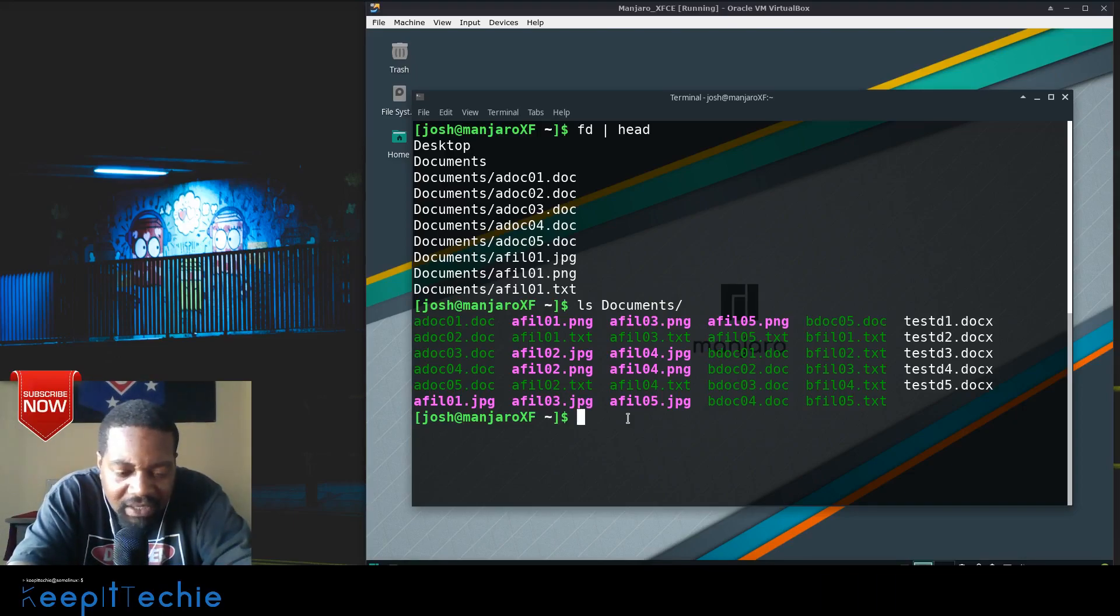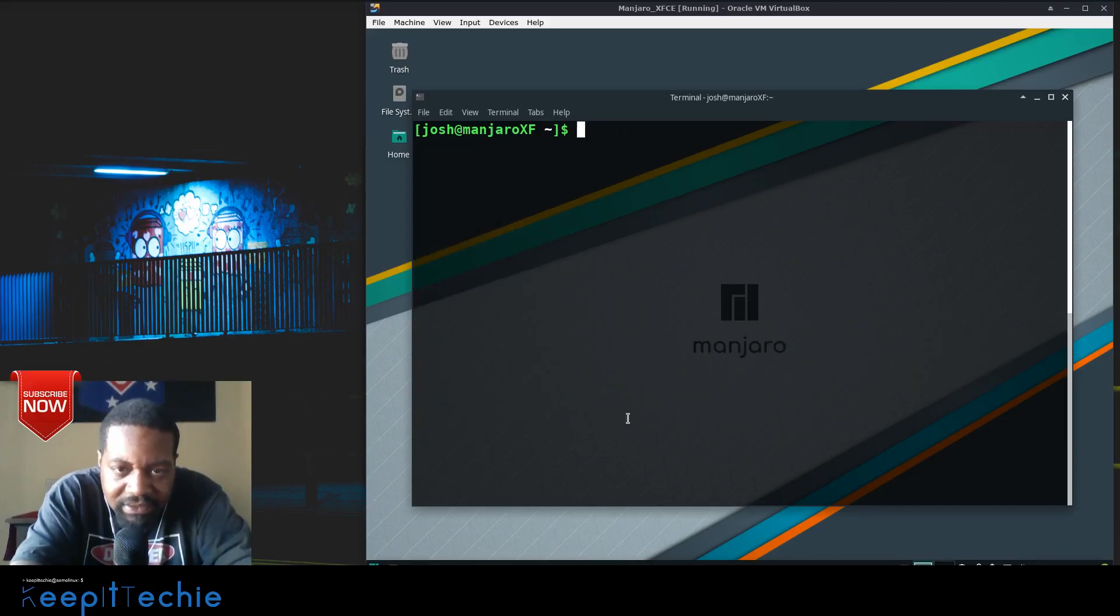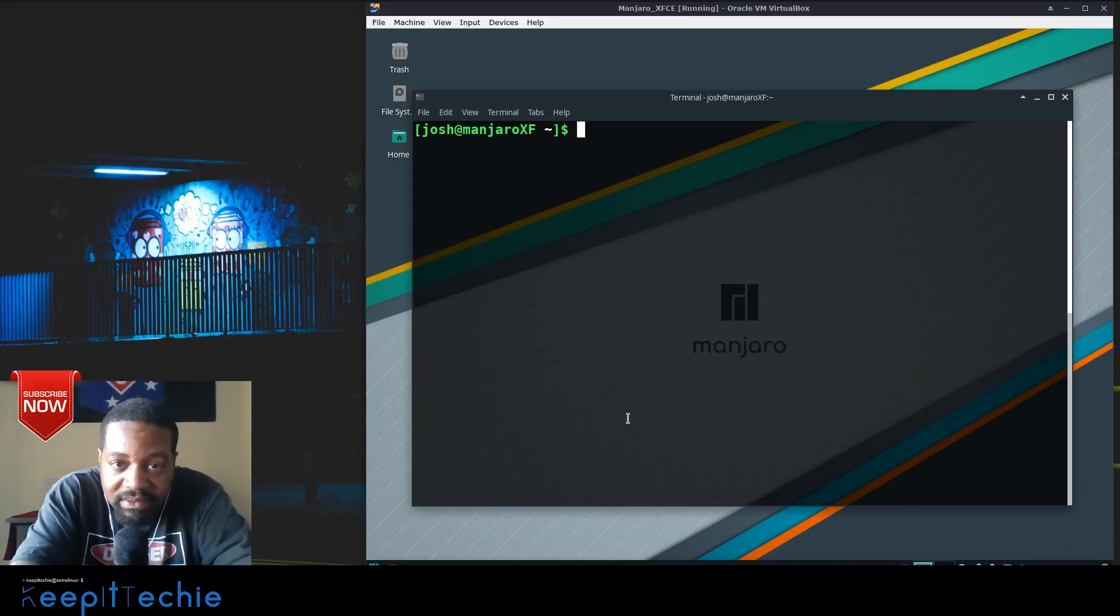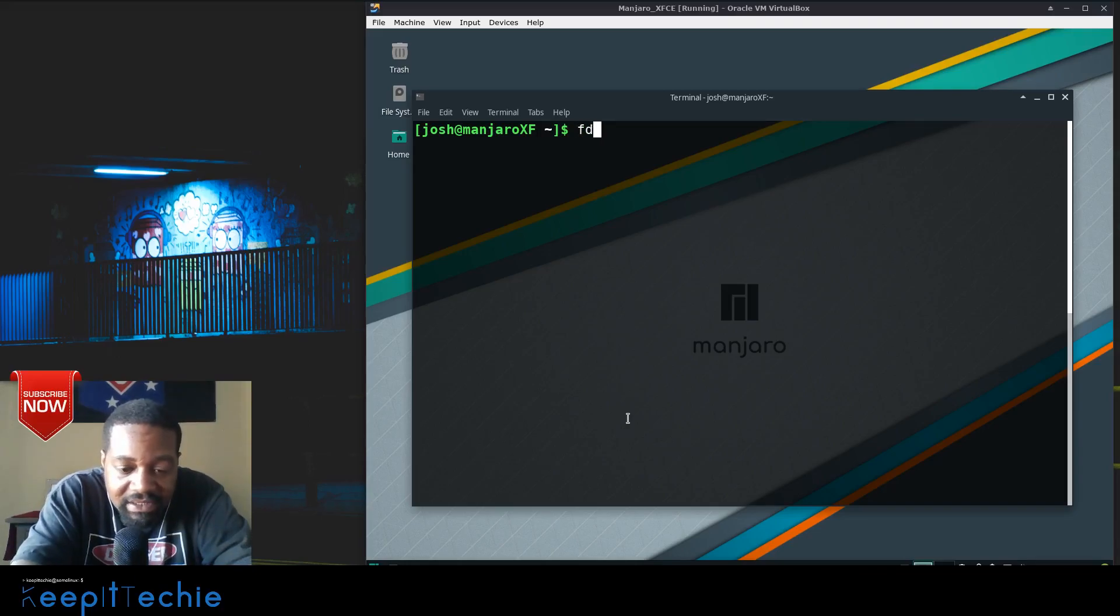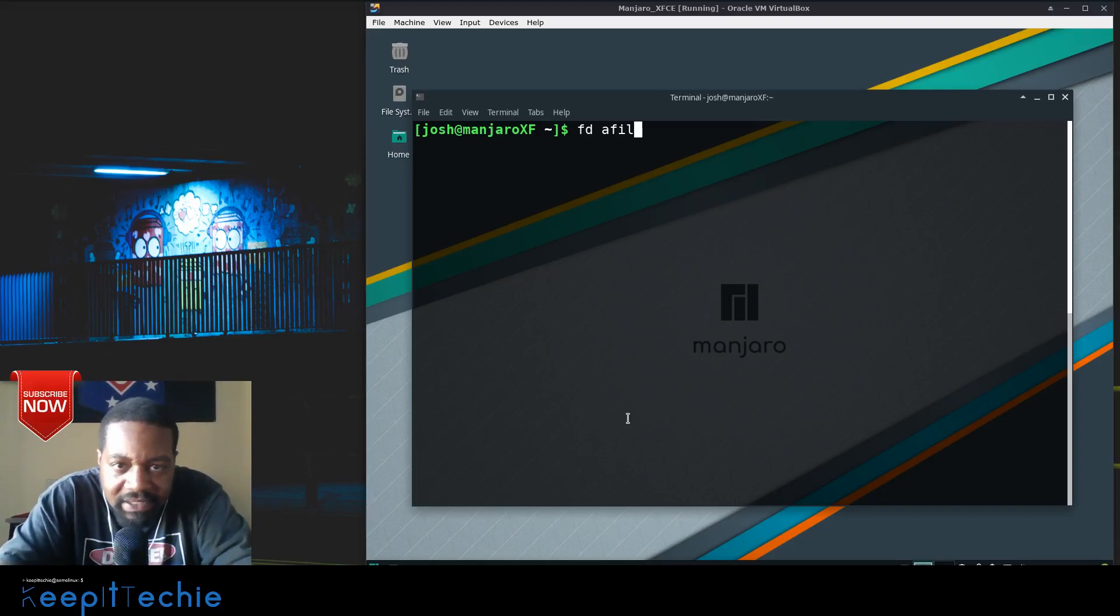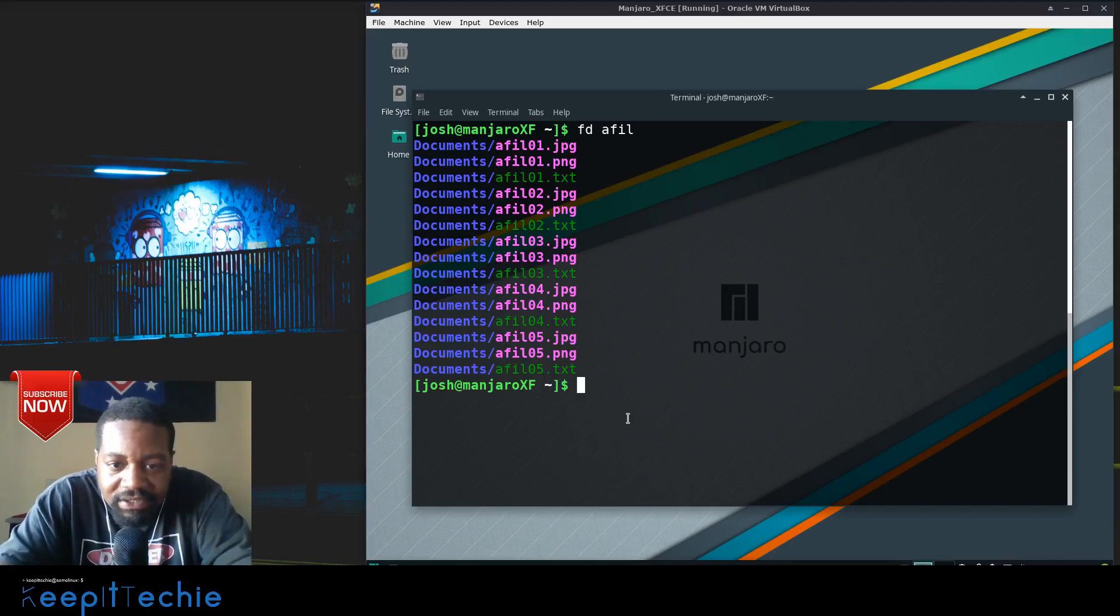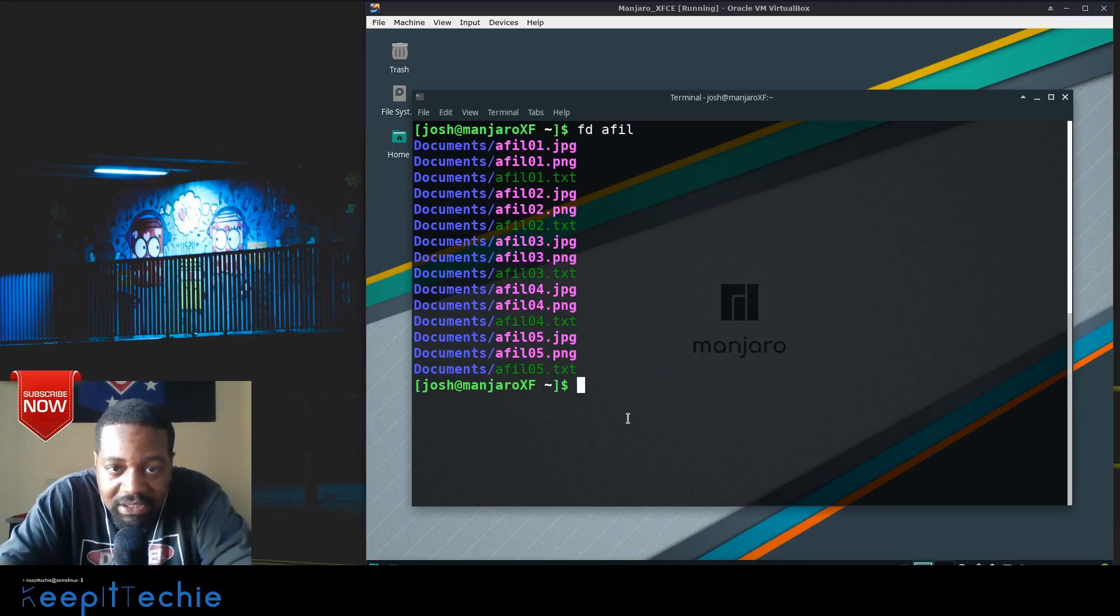So let's clear that out. I want to look for files. Let me just search for a file. The way we do that is fd and then a file, I think.